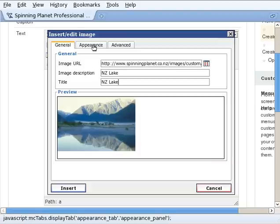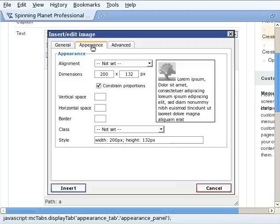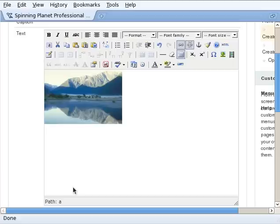Now since we're going to put a link on it, we don't want that ugly blue outline to show up so we go to the appearance settings and we change border to zero. And go insert.